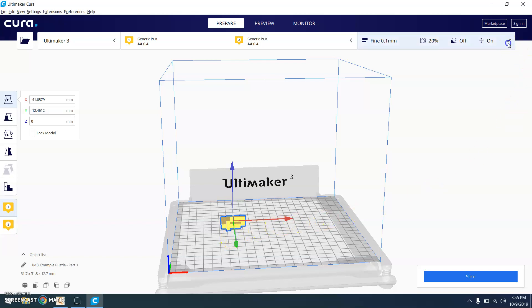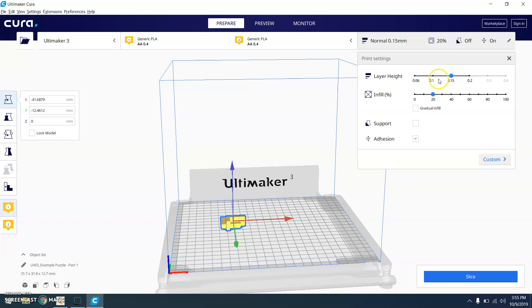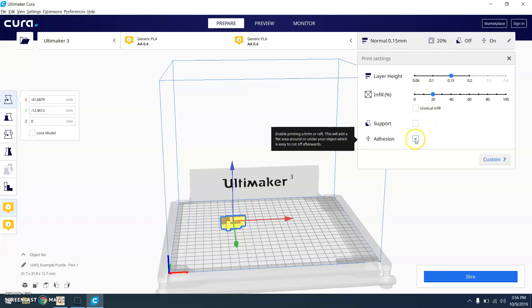You're then going to go through here and change up the settings. If you want to go with a layer height of 0.15, which is a normal print, that will be fine enough. If you go down lower on here, then it's going to be a finer print. We don't need that much detail. And obviously, if there's more detail with the print, it will take longer. Adhesion. Do not have that on.